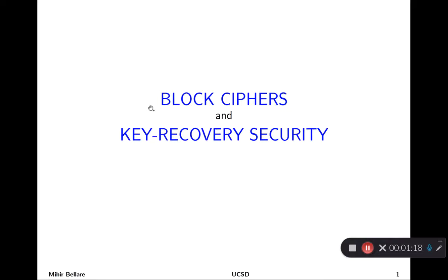We're going to follow this approach from the ground up, which means we start with these atomic primitives. Just about the most popular and widely employed one is something called a block cipher, and that's what we're going to study today. Our study will start fairly empirically, looking at how people have designed these objects — they're quite fun and intriguing — and then move on to more serious theory about them.